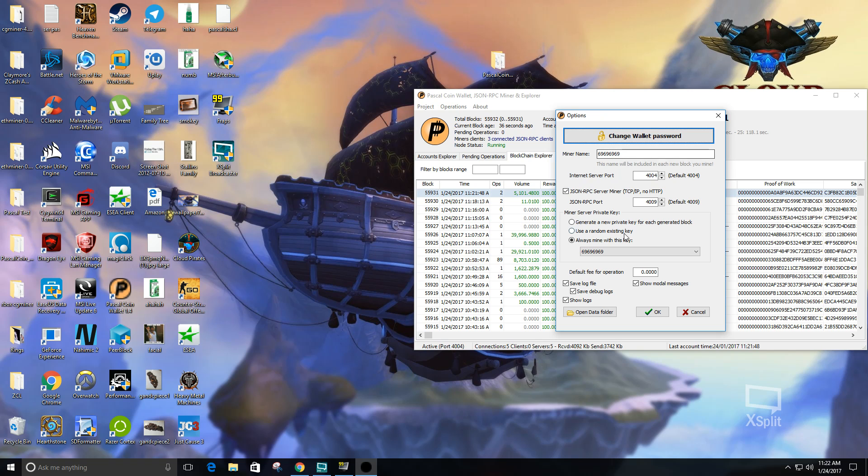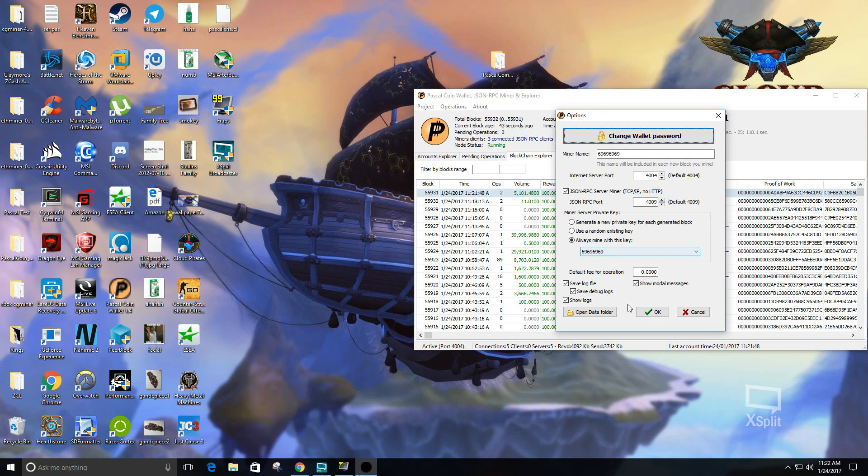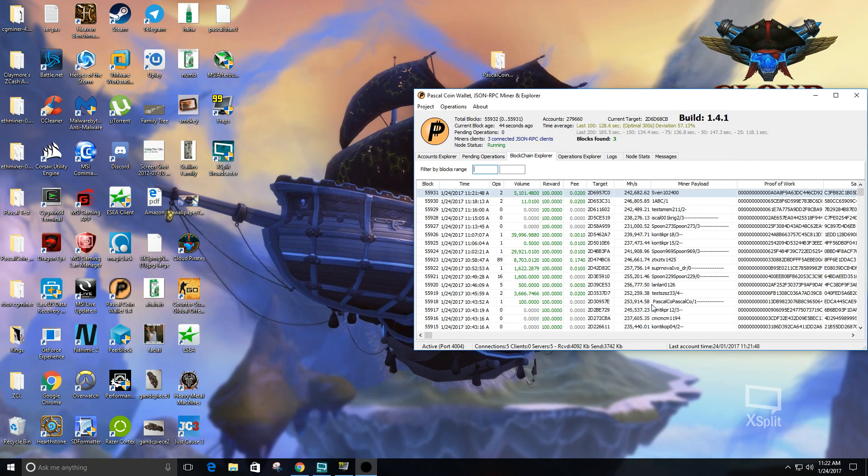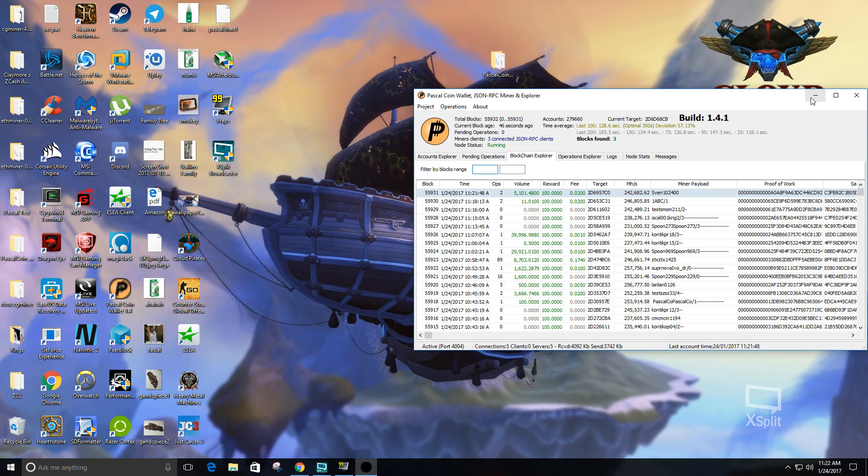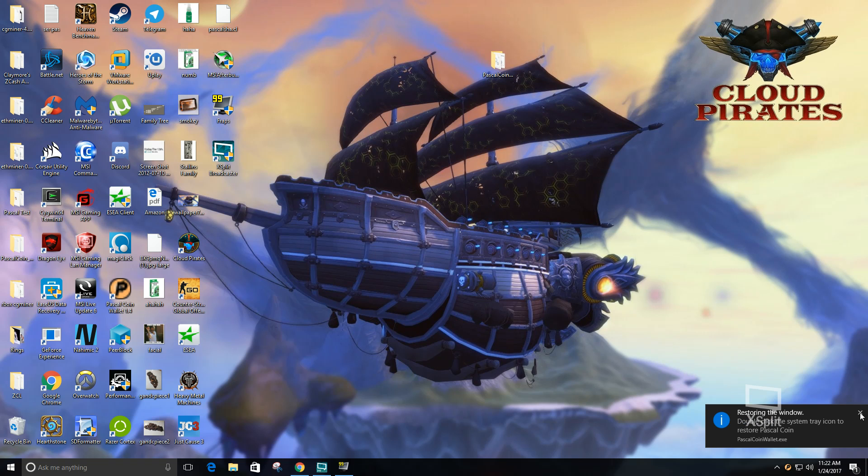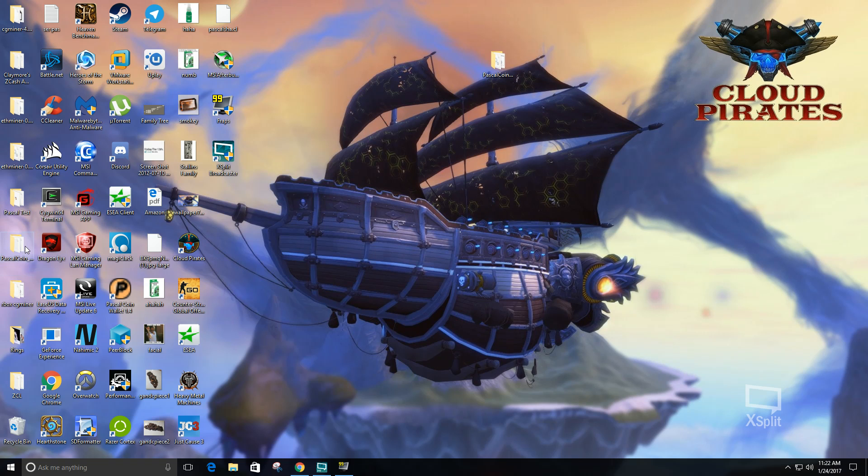You want to make sure when you go in here that you have your miner name set with eight characters. Go into your keys, your private keys, and change the name on that as well. Make sure it's the same thing as this, eight characters, so that it'll mine properly. Then you can minimize that. Once you download the miner file, you want to open this Java proxy that allows the miner to connect to the wallet.